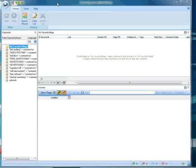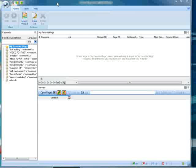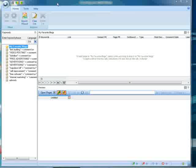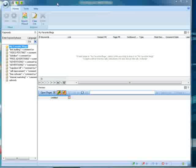It will bring back results of only blogs: TypePad blogs, Blogger blogs, and WordPress blogs. It works, like I said, just like a search engine.